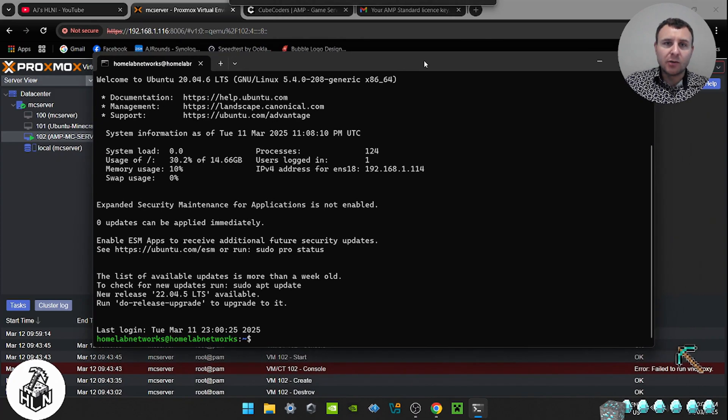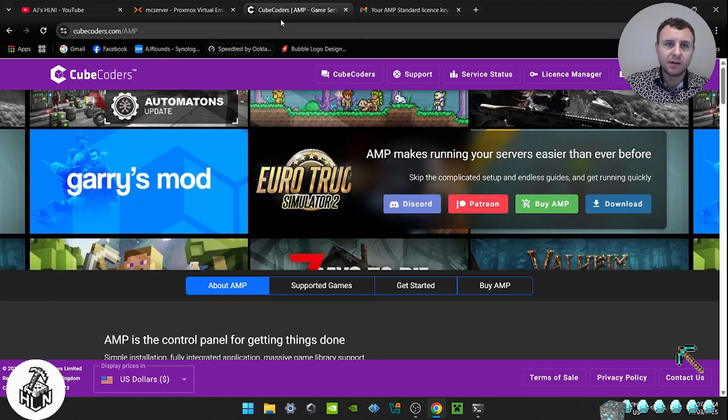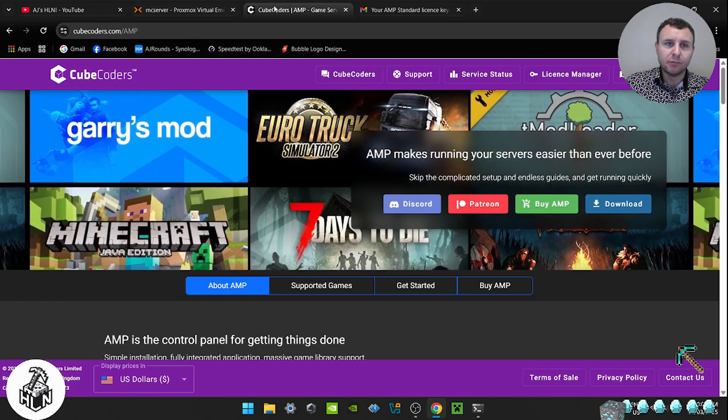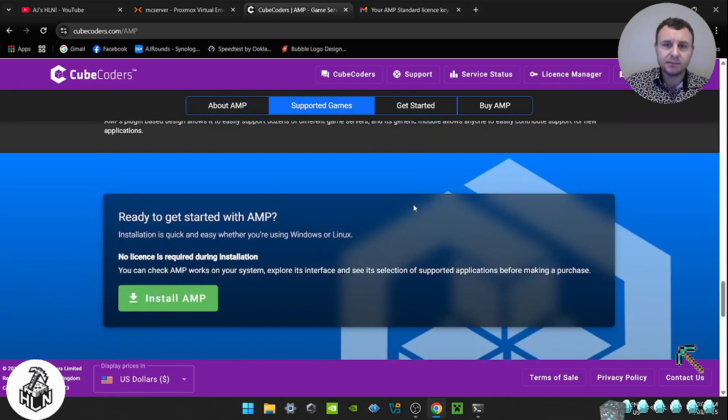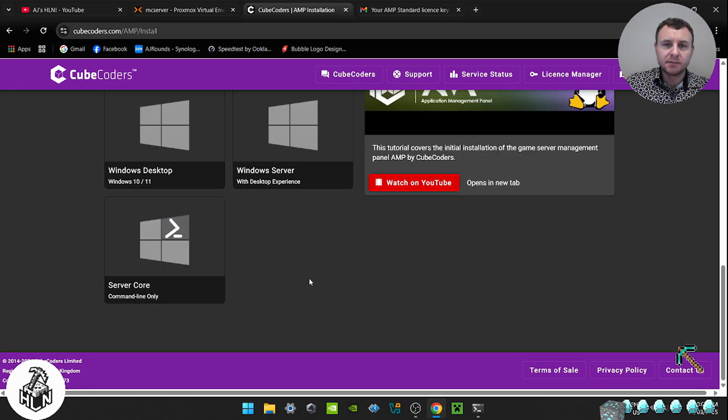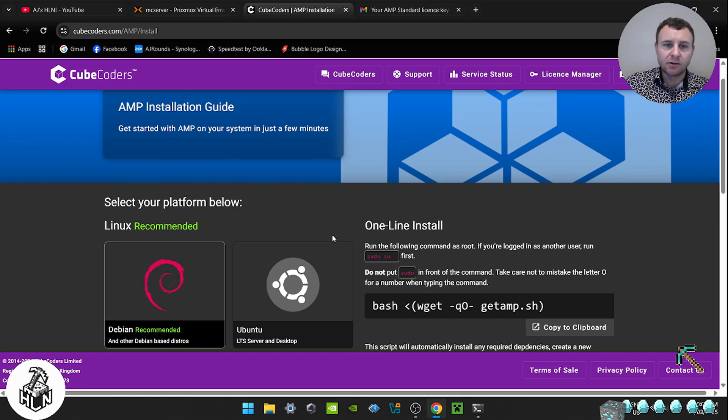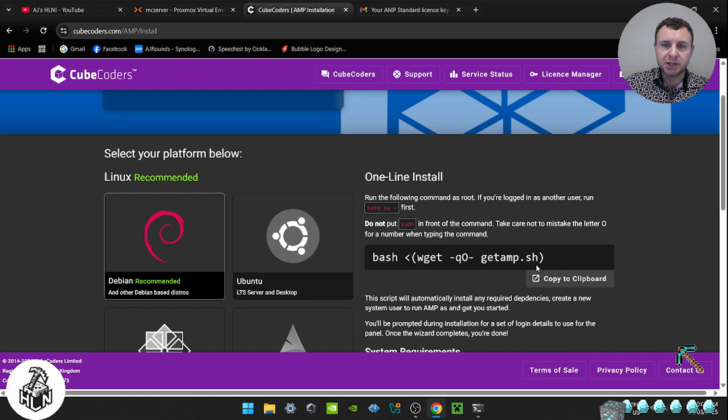So we're going to install a program called AMP from CubeCoders. So I'll have this link in the description, but what we want to do is go to get started, install AMP. We're going to click on Ubuntu Live Server because that's what we installed, and then we're going to copy this bash command here. So copy.